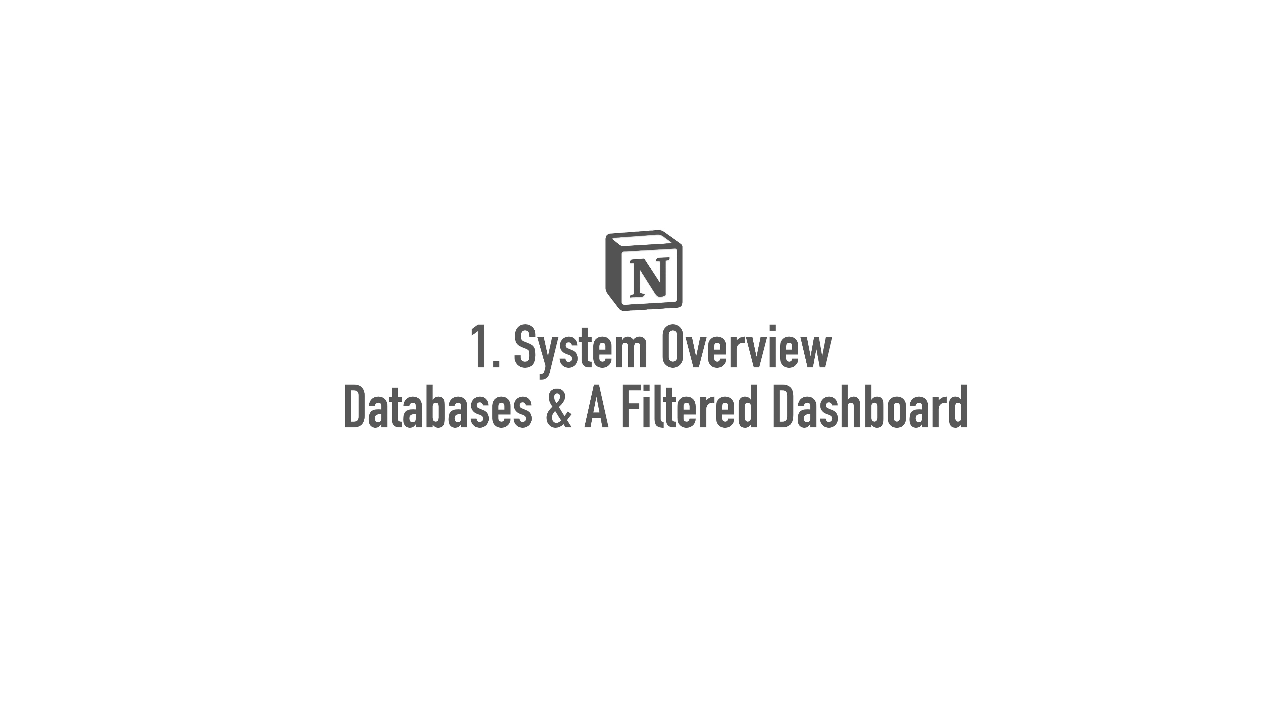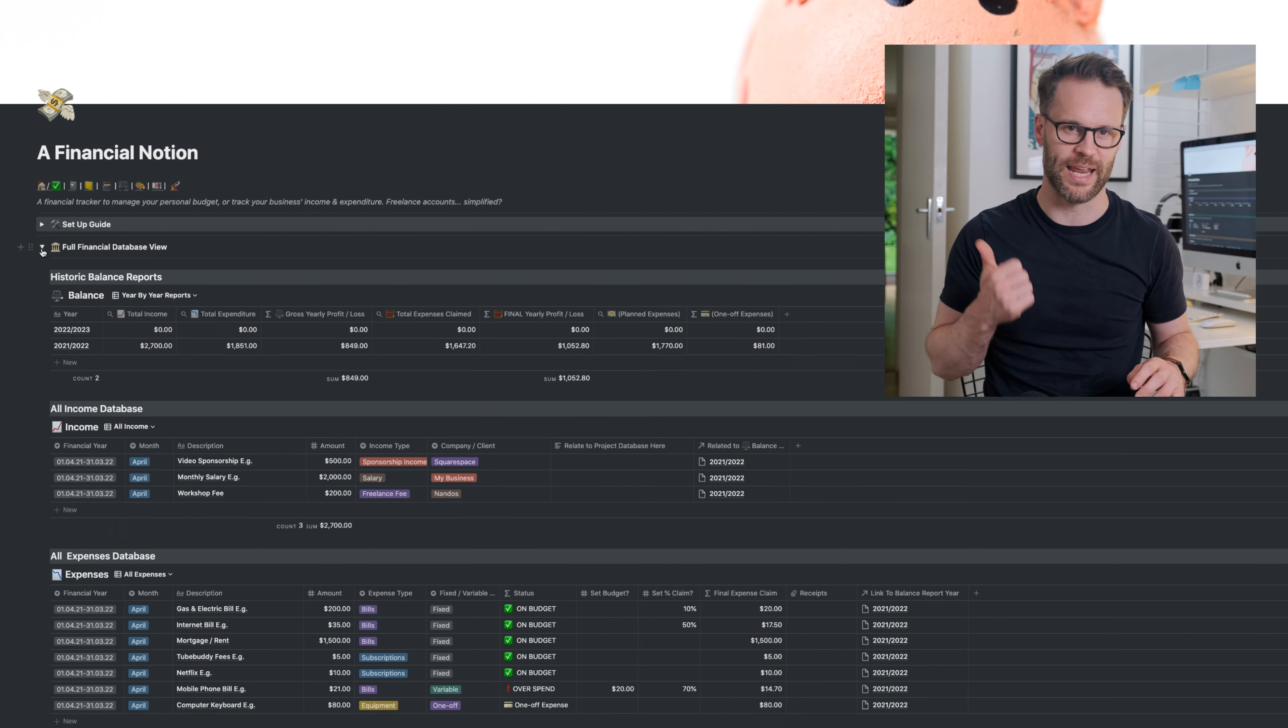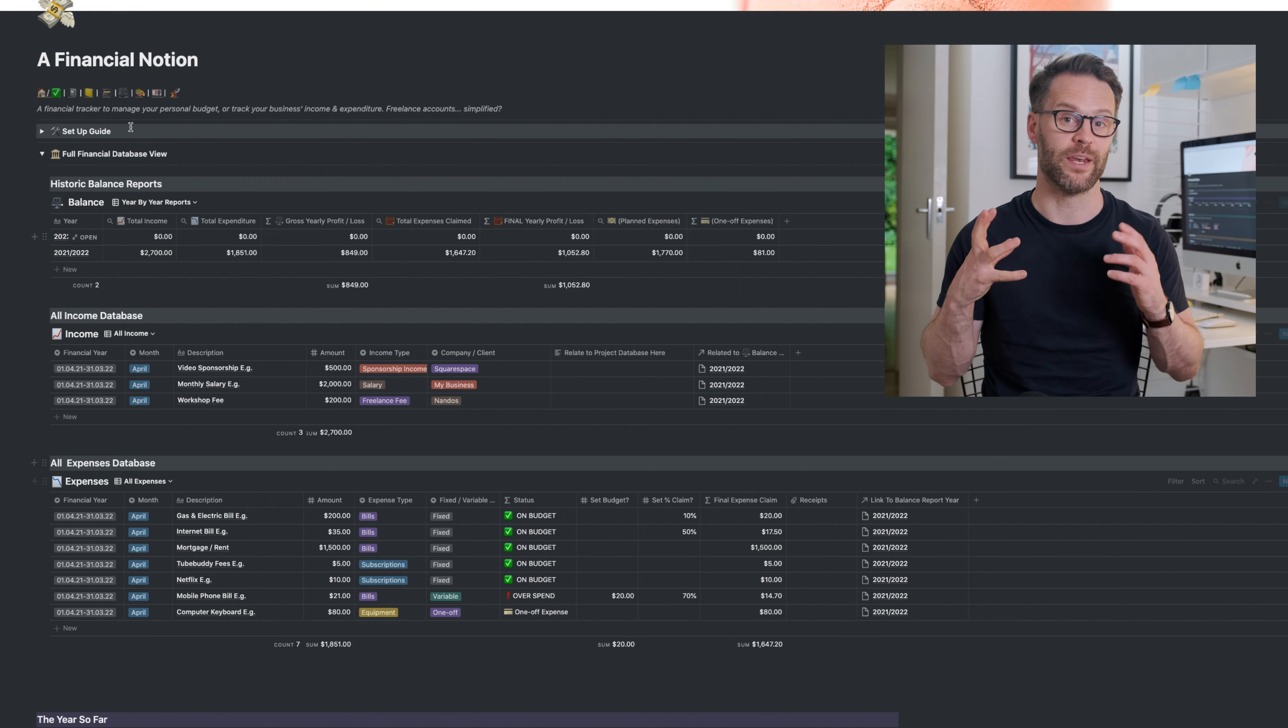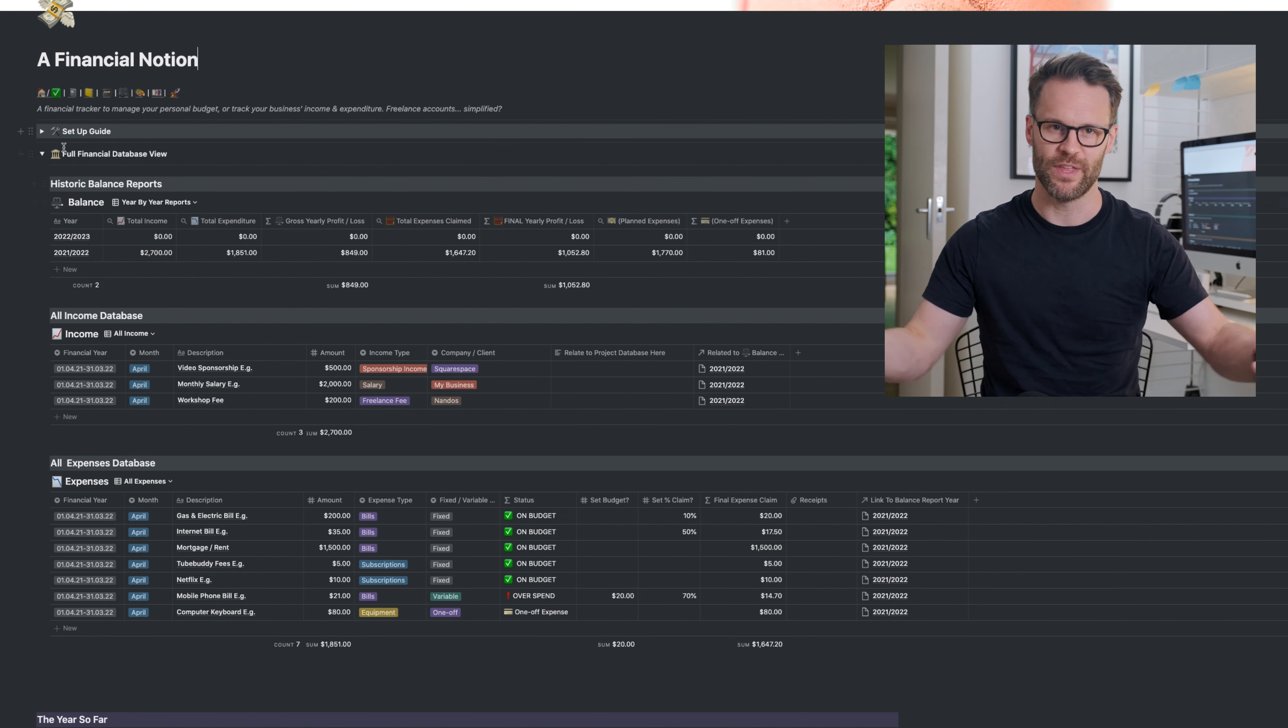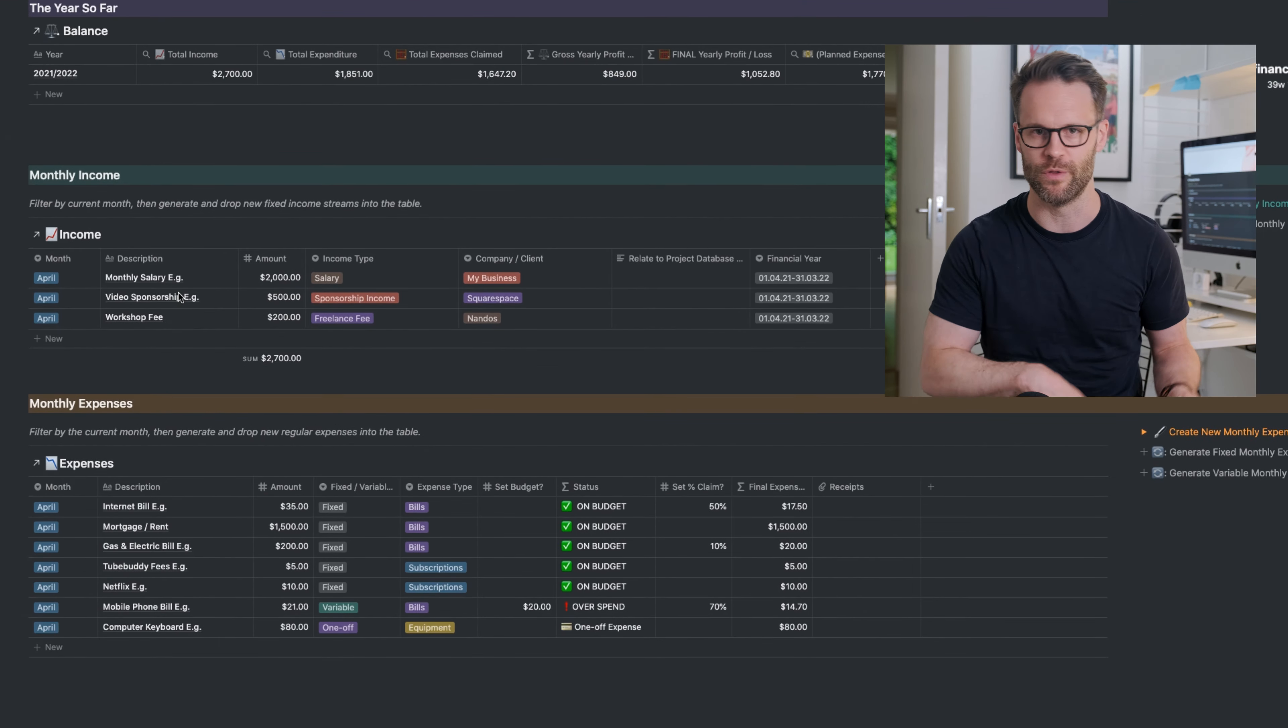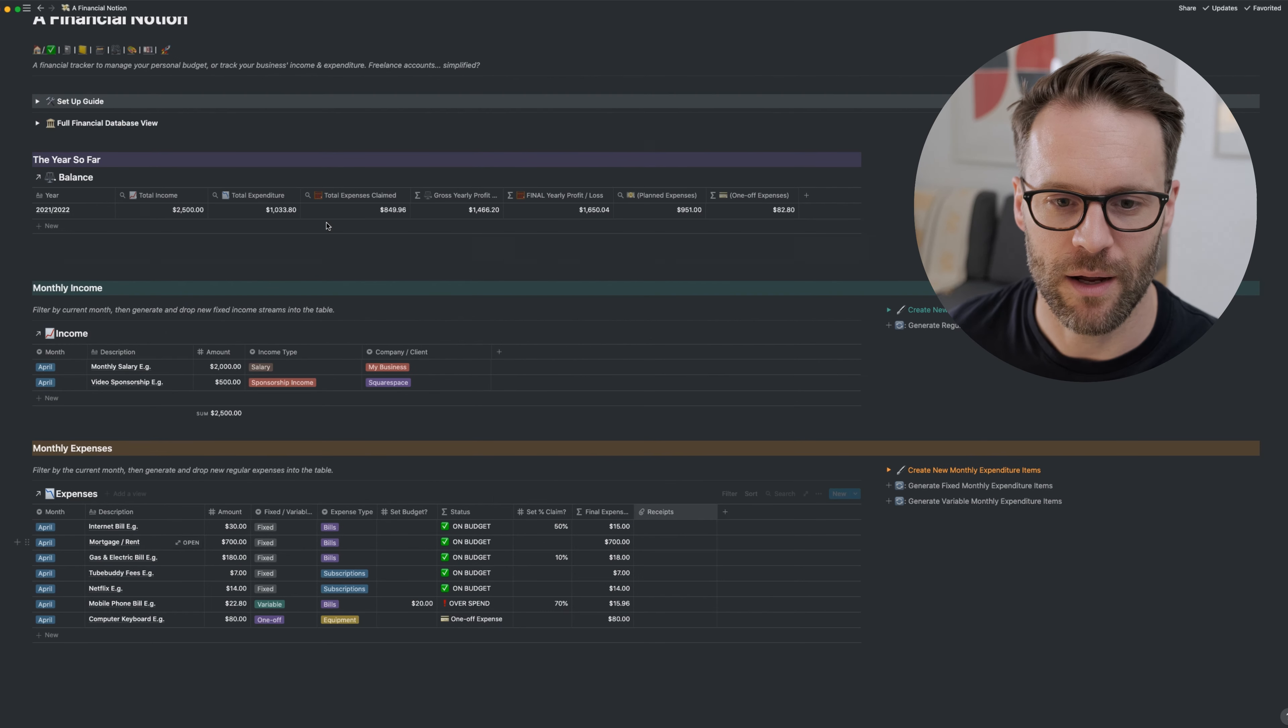System overview: databases and a filtered dashboard. At its heart this system is essentially a set of three linked databases - an income database, an expenses database, and a balance database that reports on the year feeding from the two. These feed into a filtered dashboard view that can be used to track and manage your finances month by month.